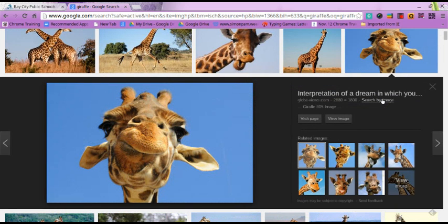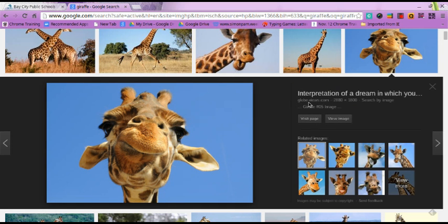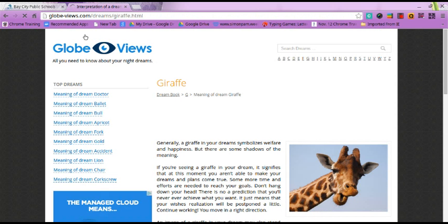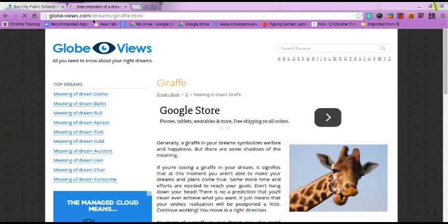Once I'm in that image, it gives me an option to visit the page that the image originated from. So I'm going to click on Visit Page. This image came from globeviews.com, so I'm going to make sure that I give that proper site credit.